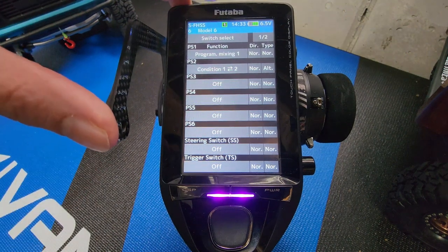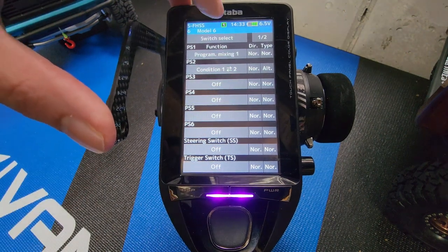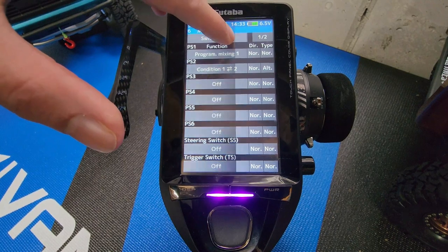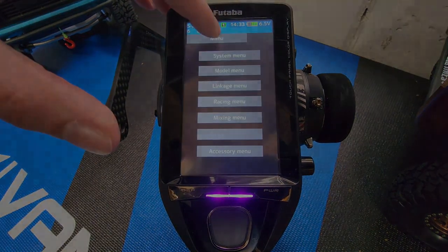Let's go back and test this. Click on switch select, linkage menu, menu.